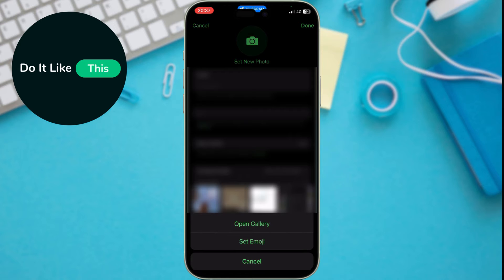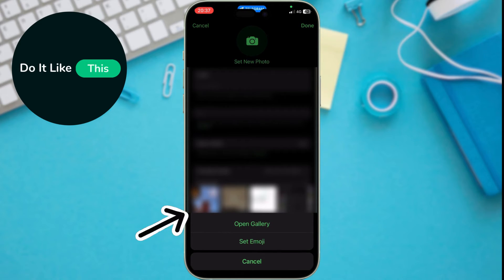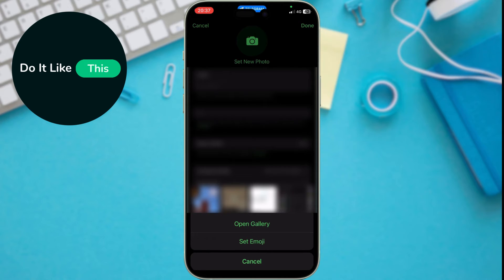Here, you'll be presented with a few options. If you want to capture a fresh new look, tap on the camera icon to take a new profile picture. If you already have a photo you like, choose Gallery from the menu. You can then browse your photos and select the one you want to use.